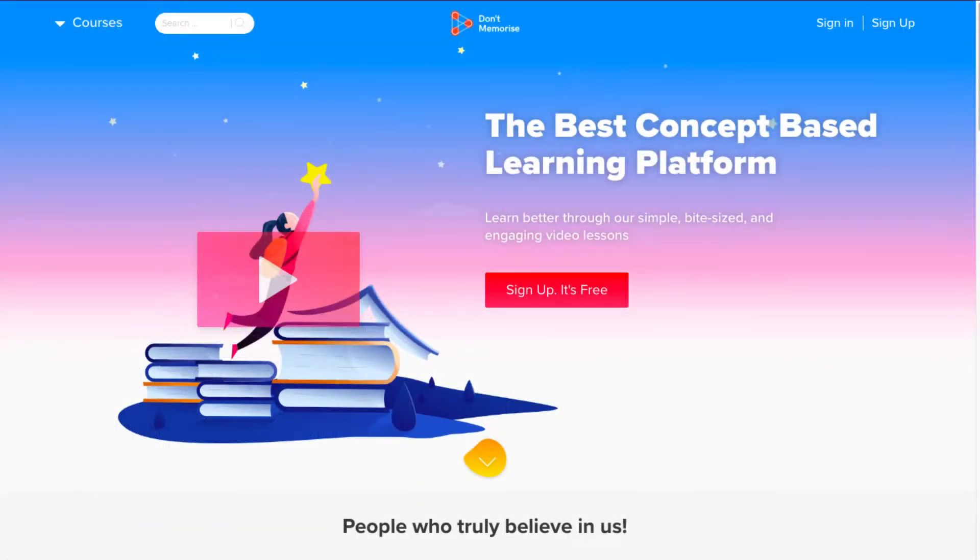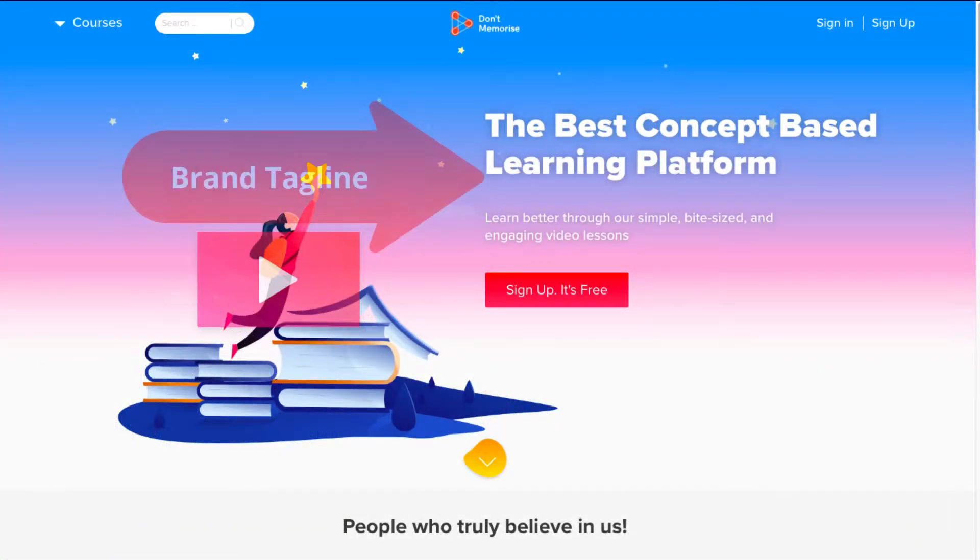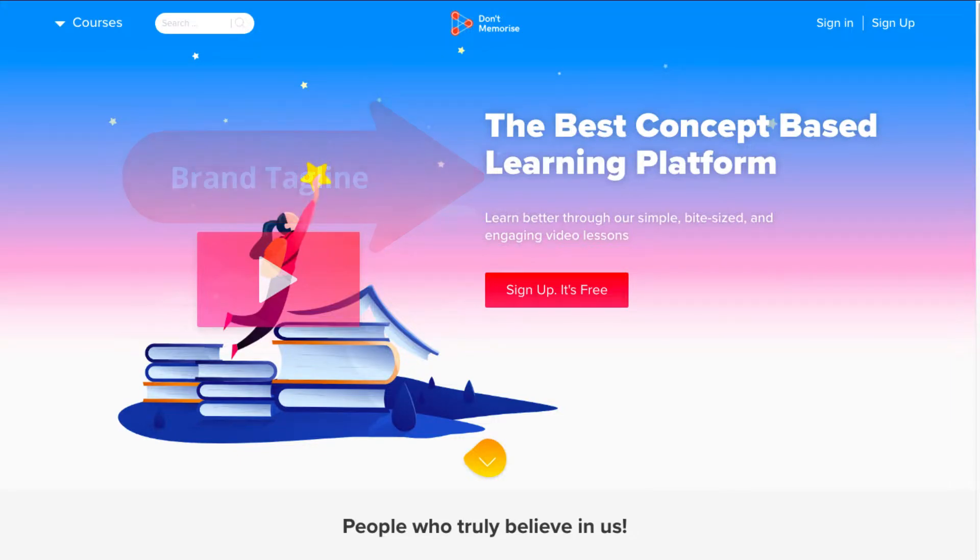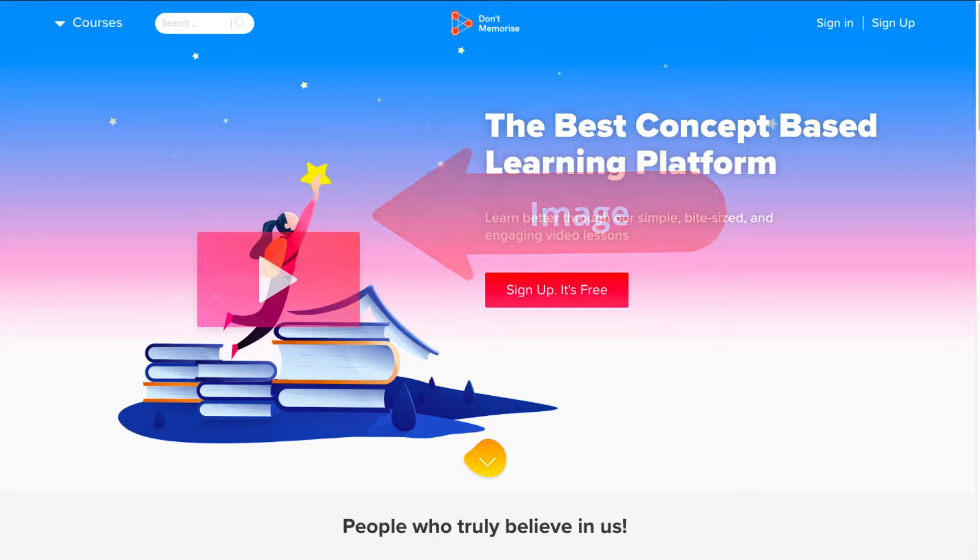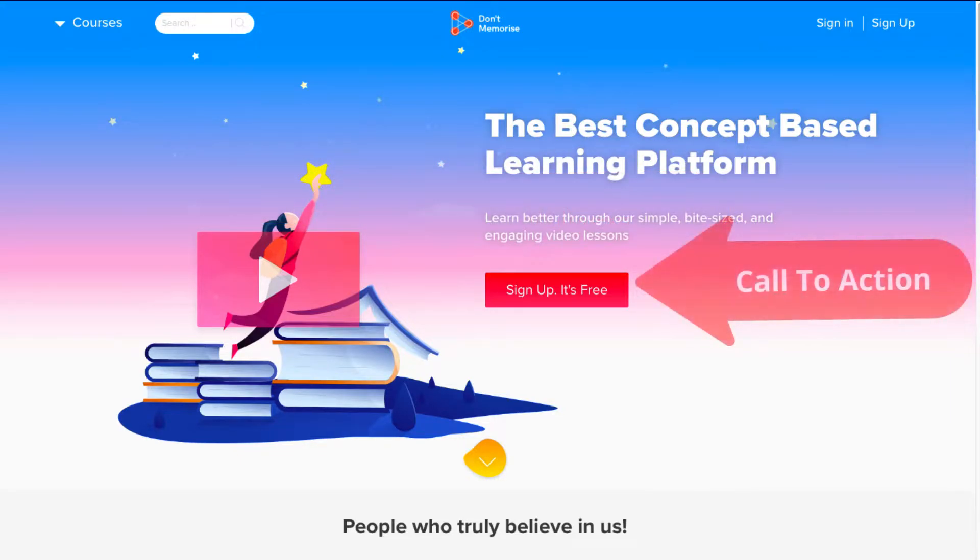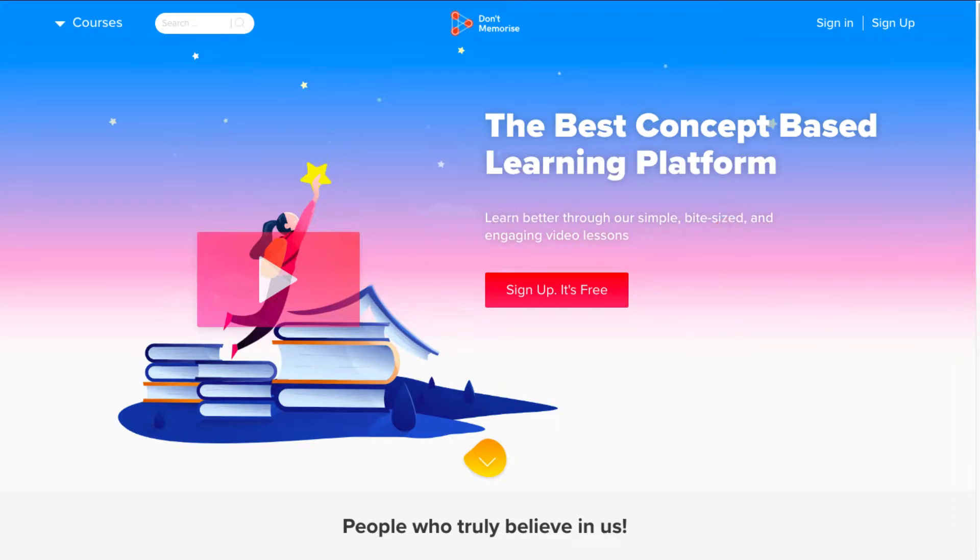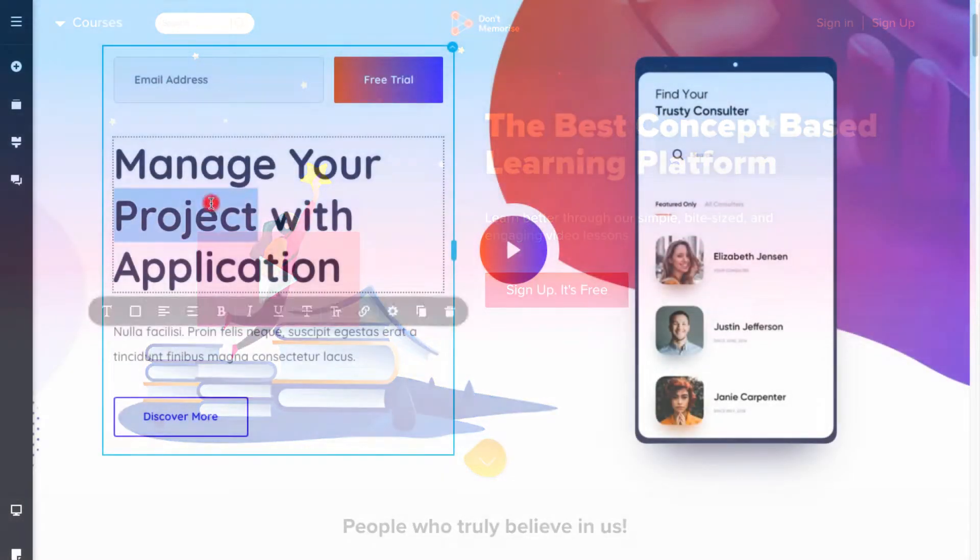Next, to attract the maximum number of students to your website, you need to add your brand tagline, image, and a call to action like sign up on your website's body block. Let's do that.